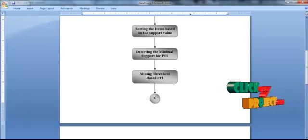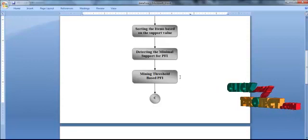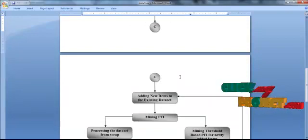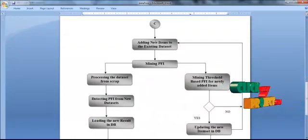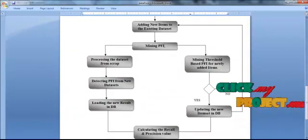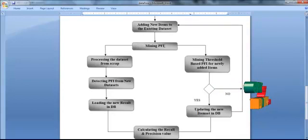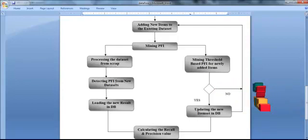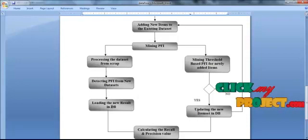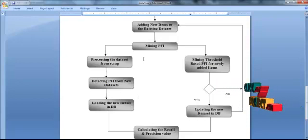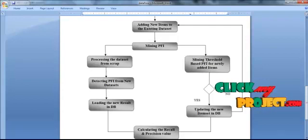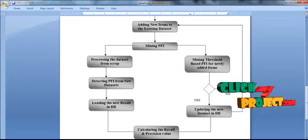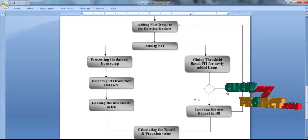We extract the threshold-based PFI from the database using both the dynamic programming algorithm and the model-based algorithm. After extracting the threshold-based PFI, we add new items to the existing dataset and extract PFI again. In the a priori algorithm, we process the dataset from scratch and load the new result into the database. In our proposed incremental mining algorithm, we extract the threshold-based PFI for newly added items. If an item is frequent, we update the existing result; otherwise, we preprocess the adding process.